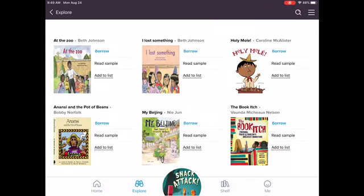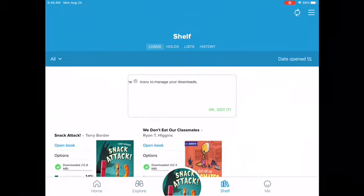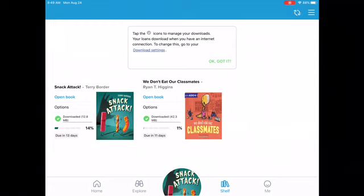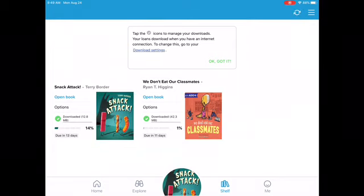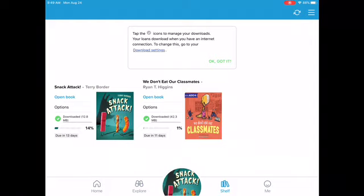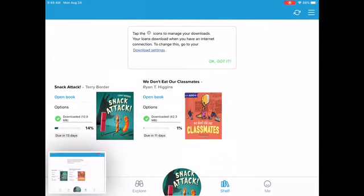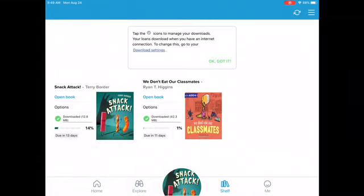So what I want you to do before you leave today is screenshot at least one book that you have checked out. To do that, you're going to hit the word Shelf at the bottom, and then hit the top button and your home button at the same time to take a screenshot. I want you to post that back to me as your assignment to show me you know how to check out e-books. Thanks, guys.